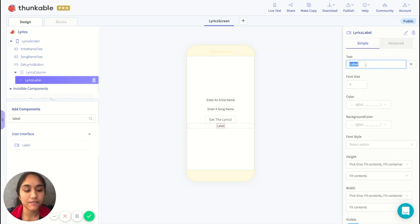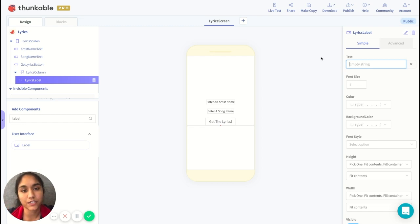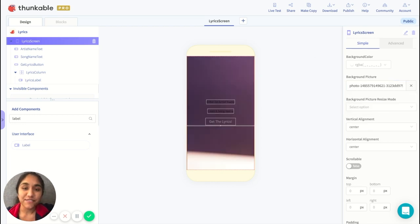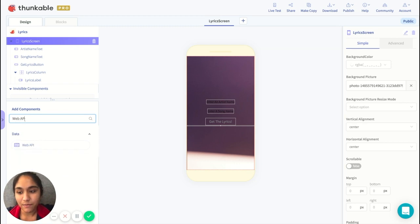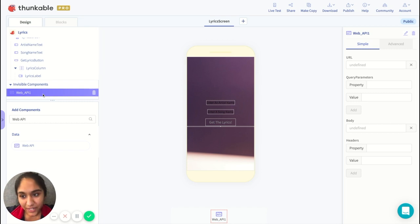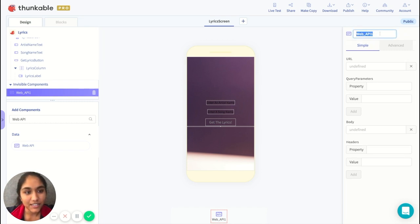We'll format the label in the column and call it 'lyrics label', leaving the text blank for now because this is where the lyrics will be showing up. I also used a background image of a microphone in the demo, so I'll add that in — but you can use any image you want. That's it for the design. There's one more thing we need to add, and that is the web API component, which will allow your app to talk to the lyrics.ovh database. We'll rename it to 'lyrics API' so we remember exactly what this does.